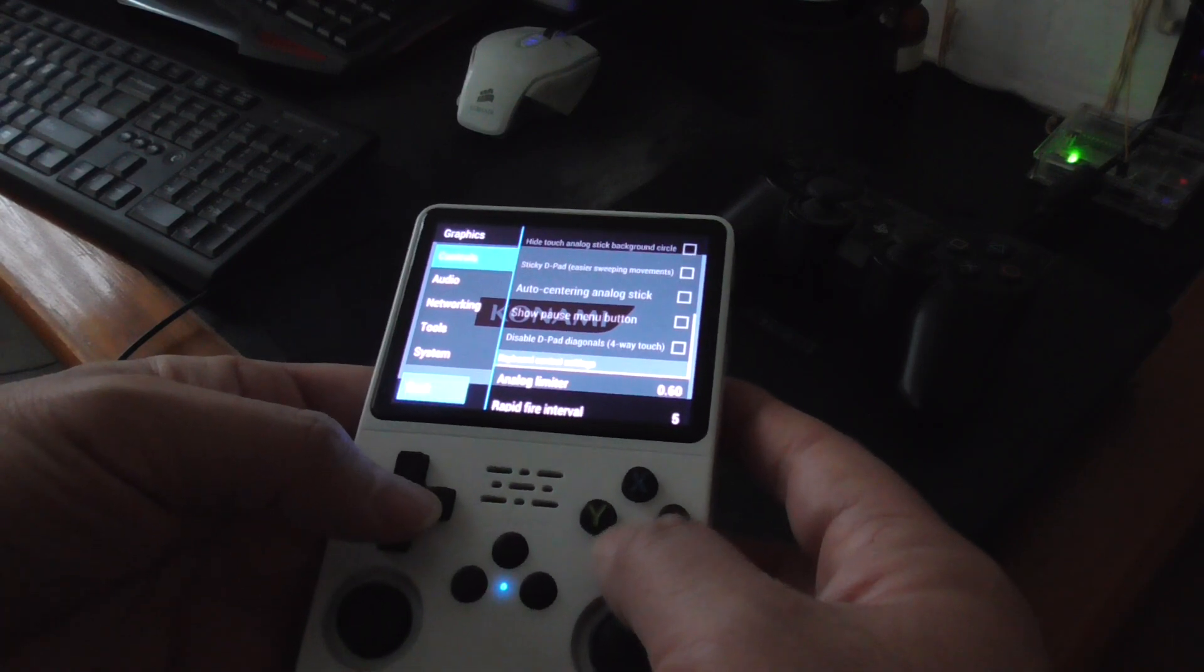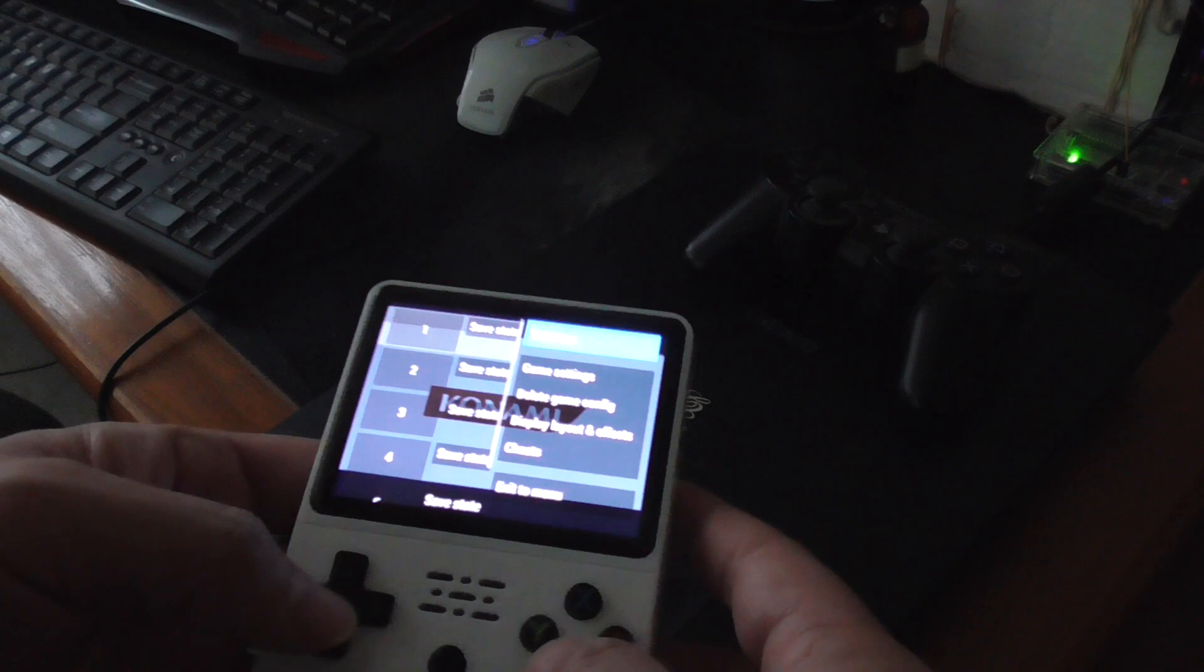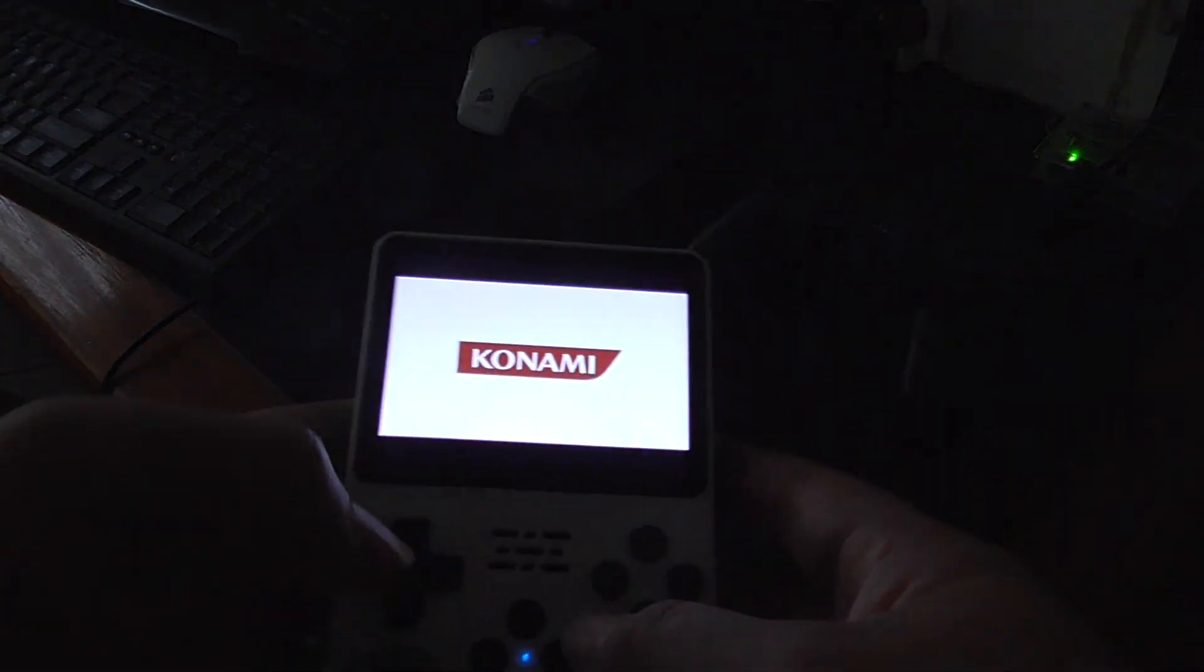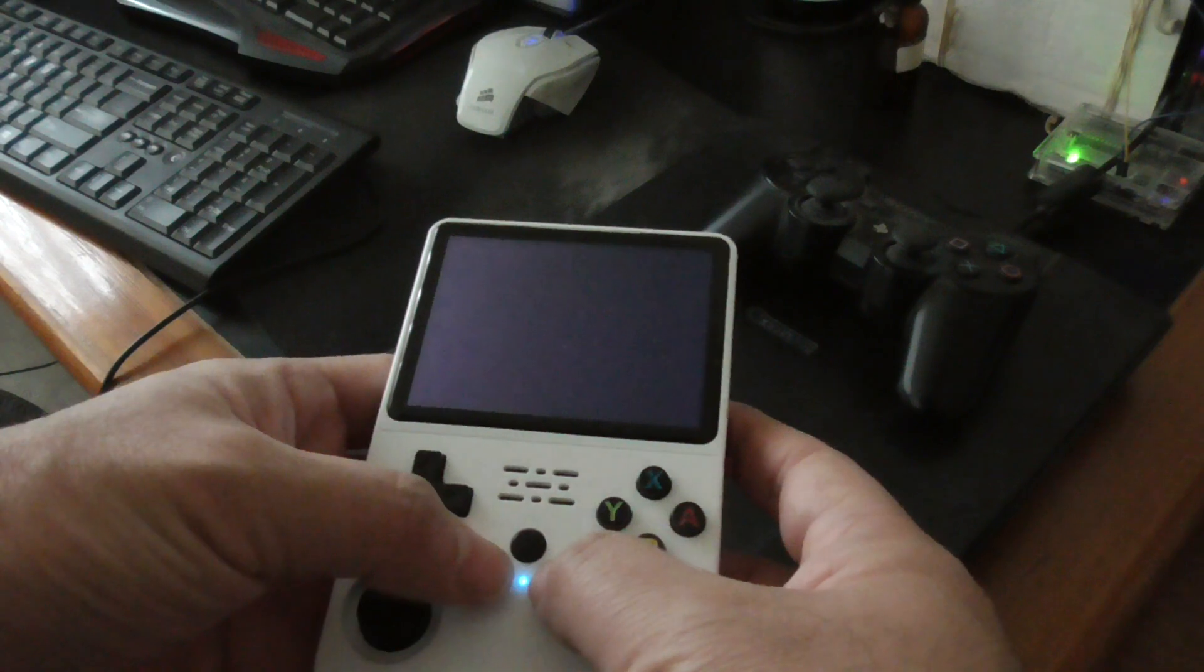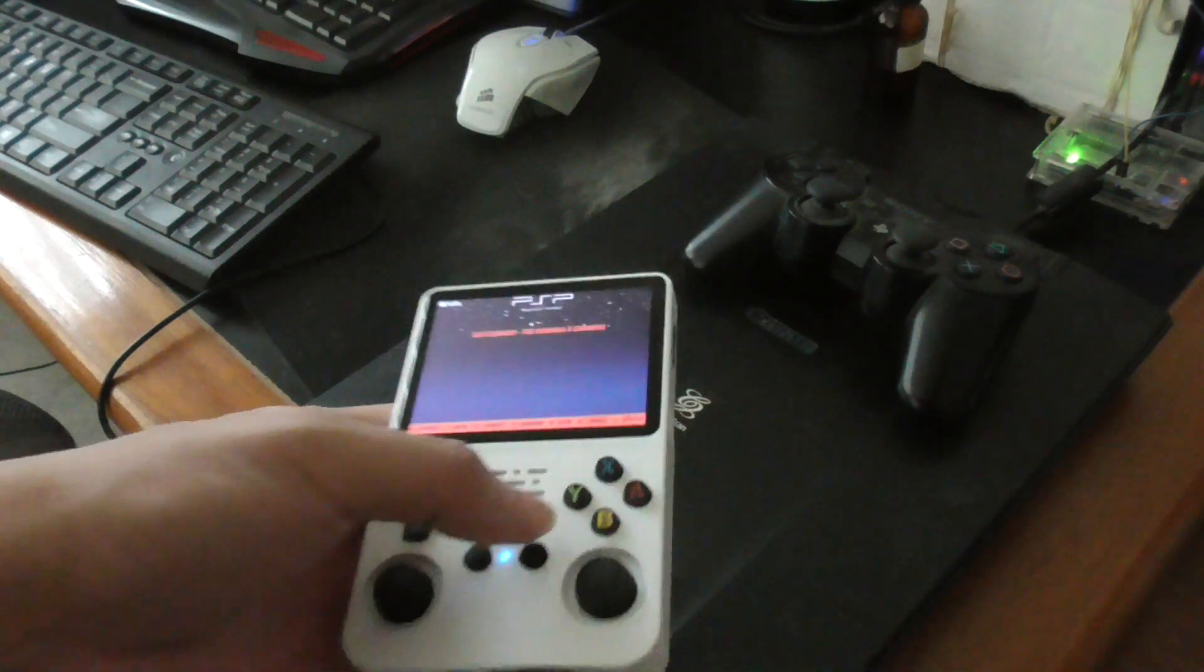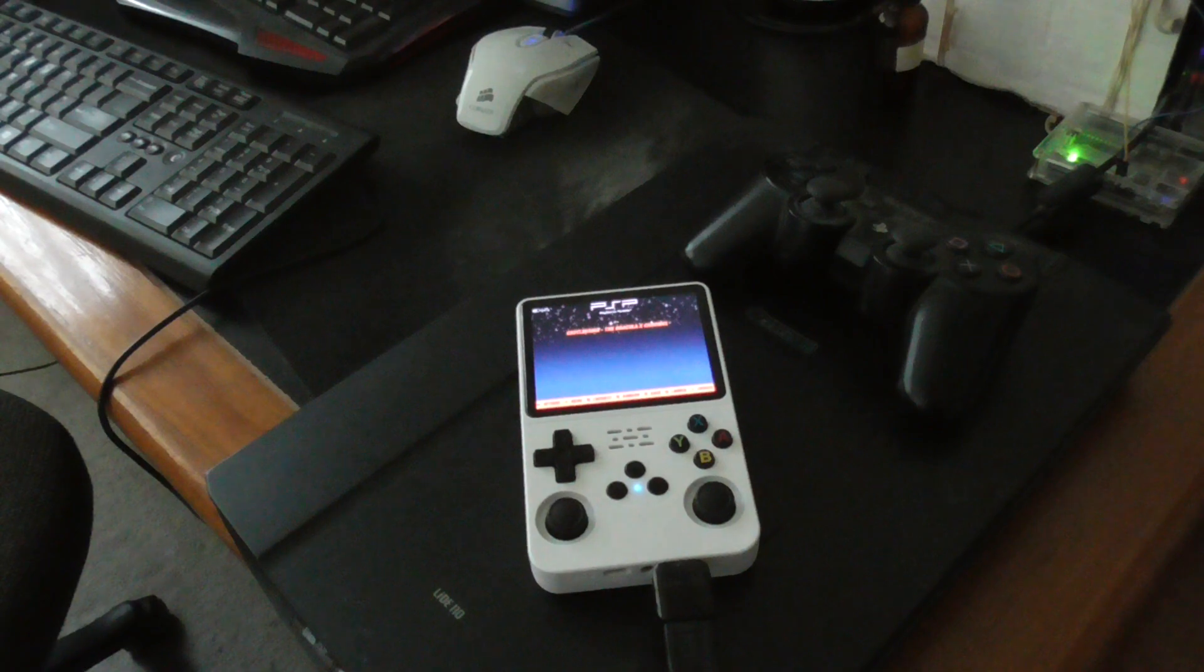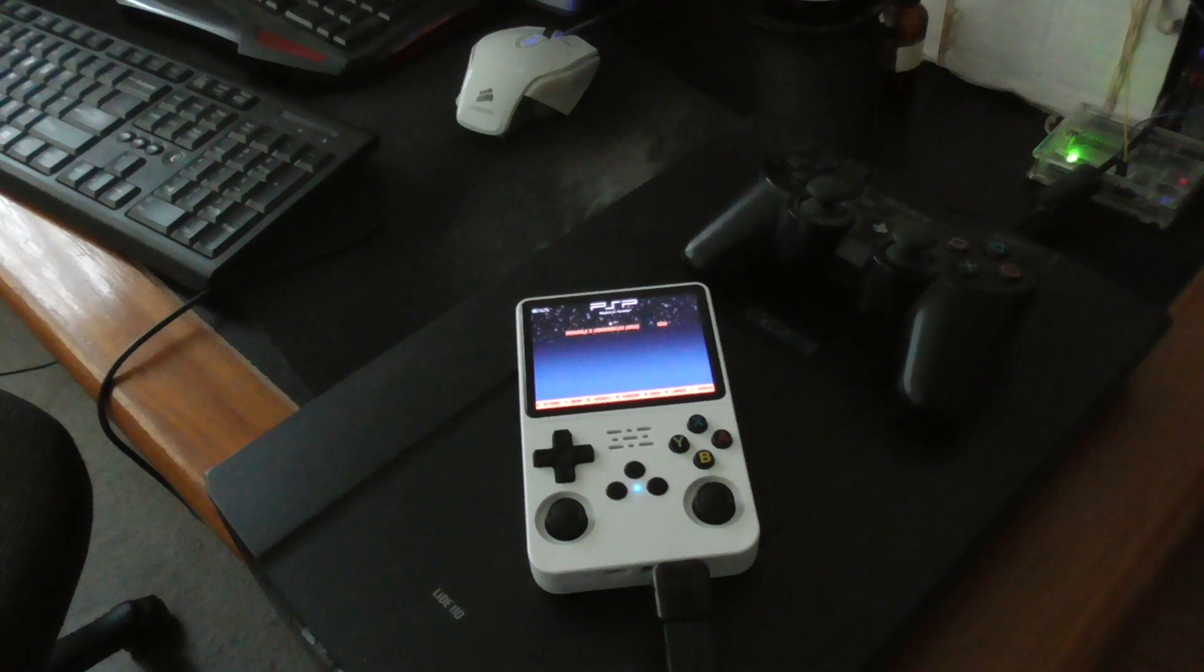You're going to go back here and go back to continue to go back into the game. I'm just going to leave, start, select. So that's how you can change the controls on the PlayStation Portable emulator.